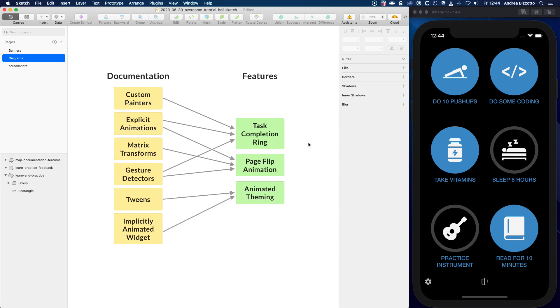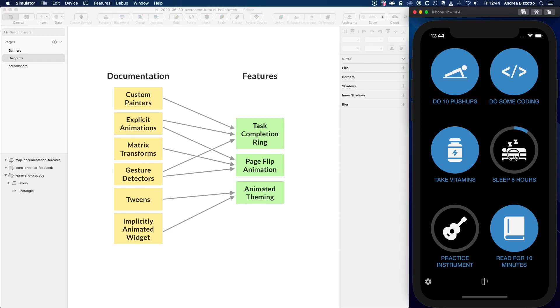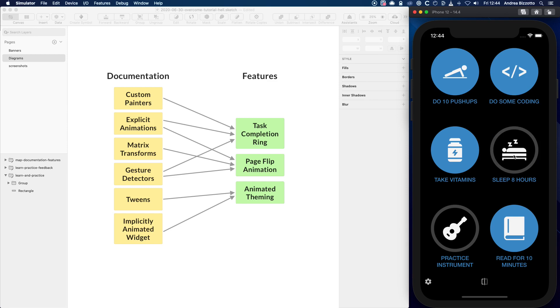And then I started building the features, one at a time. And some things, such as the task completion ring, were not too complex, because I already had some prior knowledge about how to use custom painters and explicit animations.